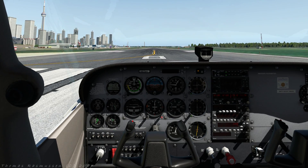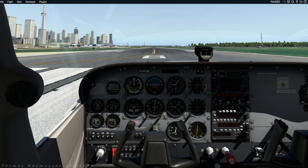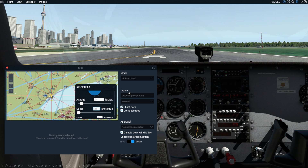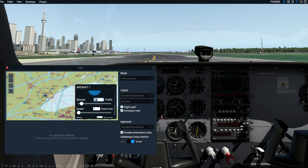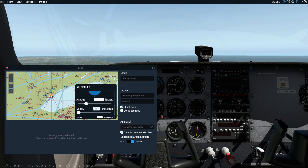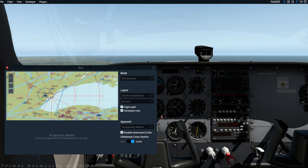Pause the sim by pressing P on the keyboard. Since we'll learn how to take off in a later lesson, we'll cheat a bit and start ourselves in the air. Go into the map by pressing M and select an altitude of 3000 feet and an airspeed of 100 knots. At this speed and power setting the aircraft is quite close to balanced. The aircraft should now be paused in a straight and level condition, or at least close to it.